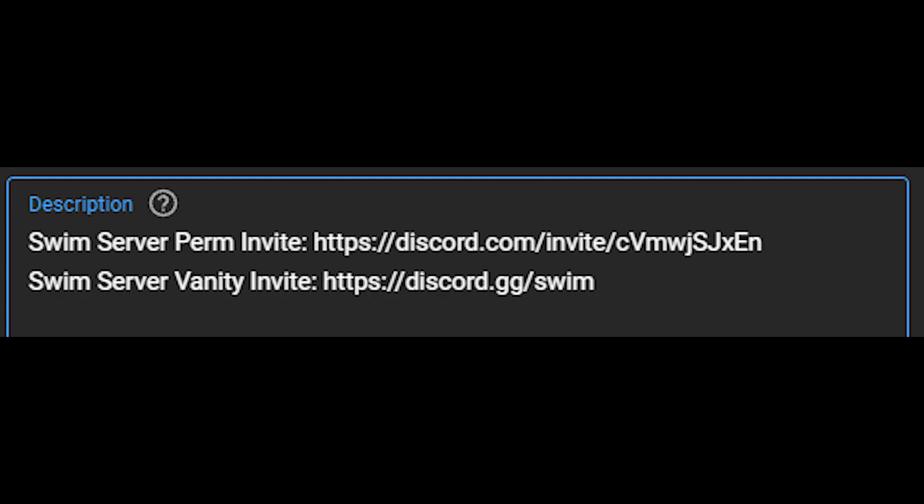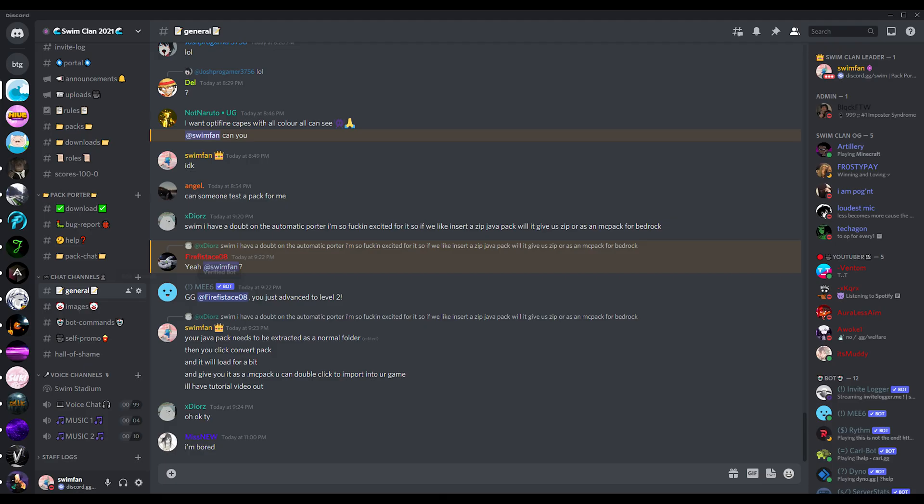First things first, we need to install the program, of course. In the video's description, there's two Discord links, a vanity and a perm invite link. They both lead to the same server, so don't worry. In the server, you will see a category for the PackPorter.